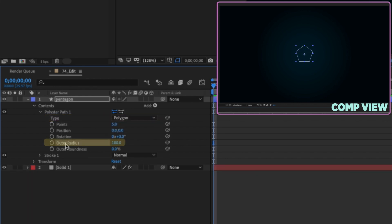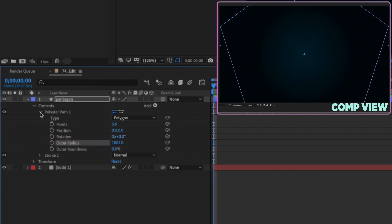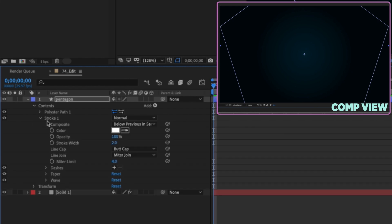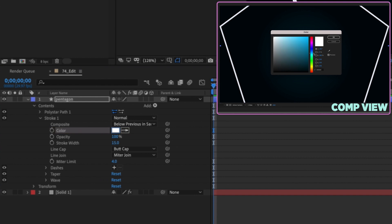This outer radius is the same thing as the size setting for a rectangle or ellipse — it's going to act as our size setting. So let's increase this up and then close that up. Go down to our stroke and make the stroke width 15. Change the color from white to something like a blue.